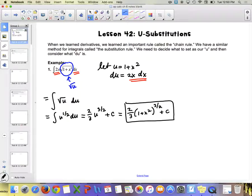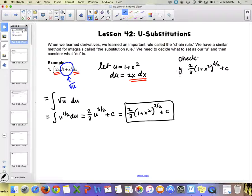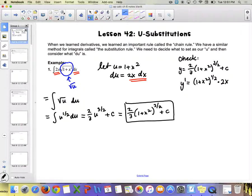One thing you can always do with every integration problem is check your answer by taking the derivative. If you start with 2/3 times (1 plus x squared) to the 3/2 plus c and take the derivative, the 2/3 and 3/2 cancel to give 1 out front, leaving (1 plus x squared) to the 1/2 times 2x. That's exactly the original problem: 2x times the square root of 1 plus x squared.